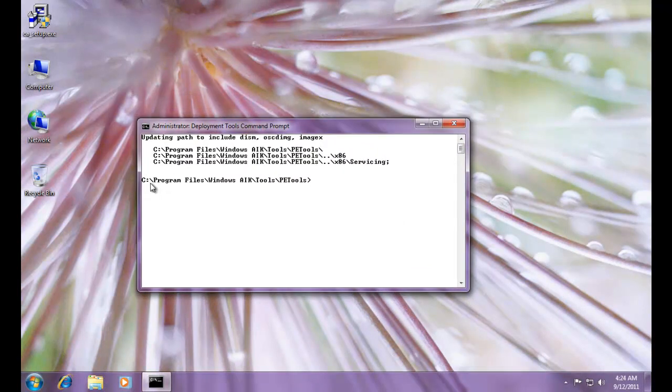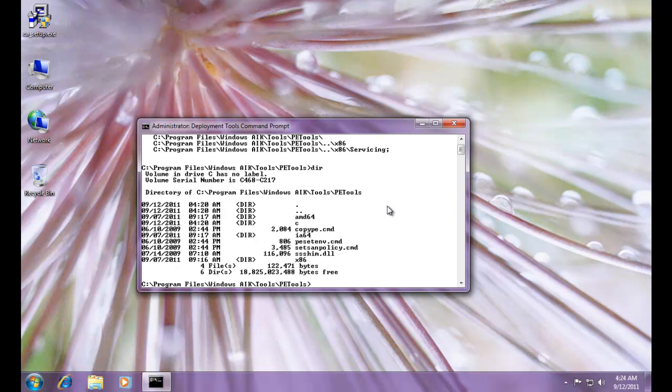Notice that it opens us right up into Program Files, Windows AIK, Tools, PE Tools. And let me just do a DIR to list the directory contents and you can see what's here.